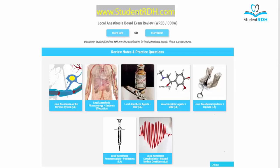Welcome to StudentRDH. Today we are going to talk about needle gauge 25, 27, and 30 — which is the thickest or the thinnest? You can find all this at studentrdh.com. We have three review courses: National Board's, Local Anesthesia, and CSCE. And obviously this is related to local anesthesia.